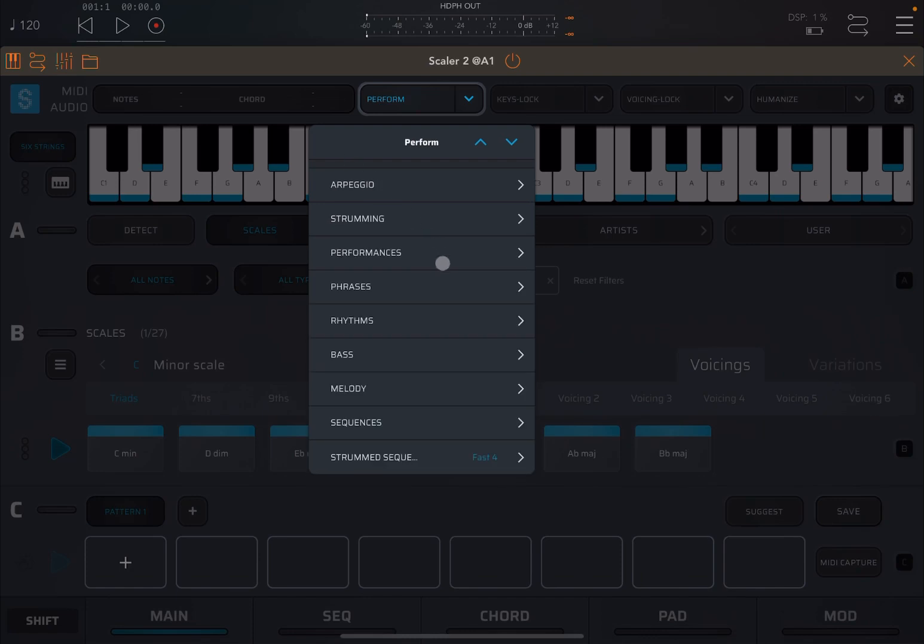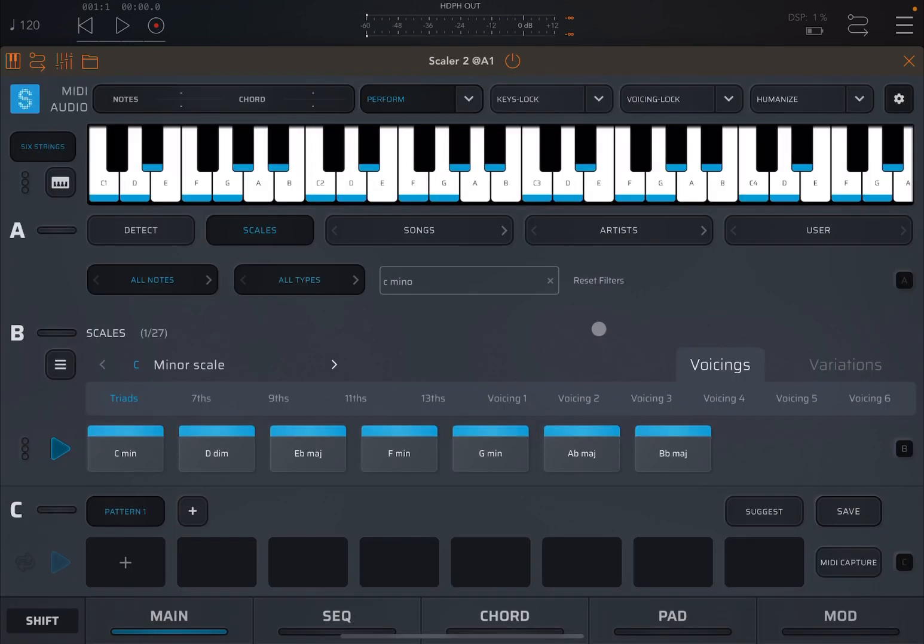I really like this part because I can quickly create, for example, bass lines and melody lines and rhythms. And then I can use different instances, of course, Scaler 2, which each one will have a different instrument. And I can arrange a song very quickly.